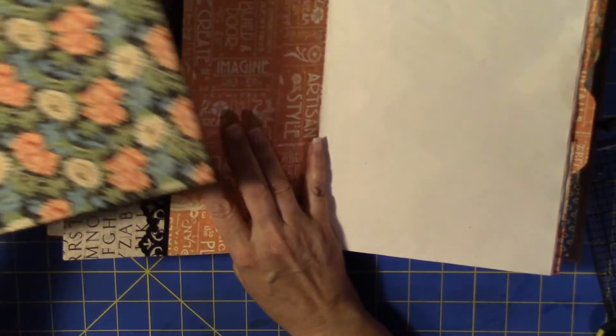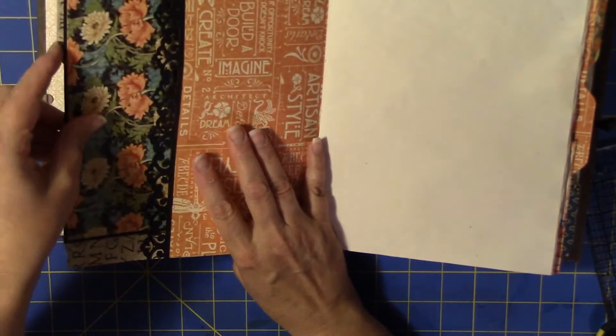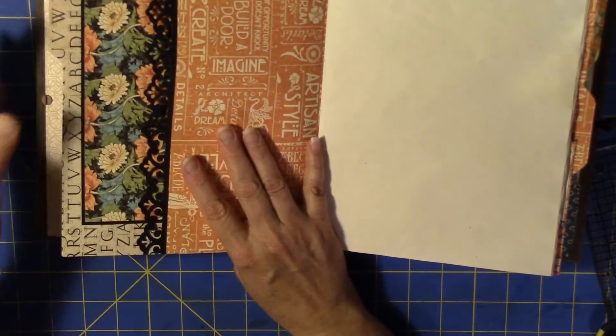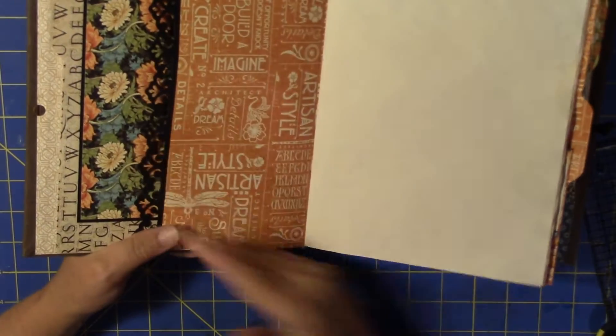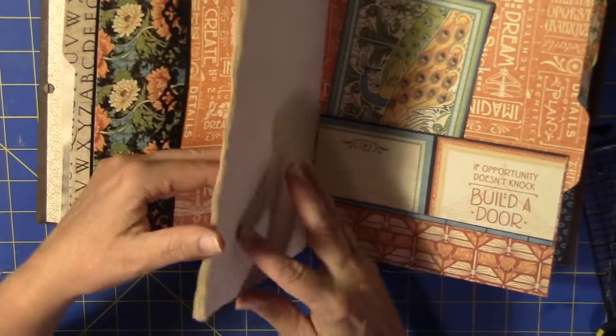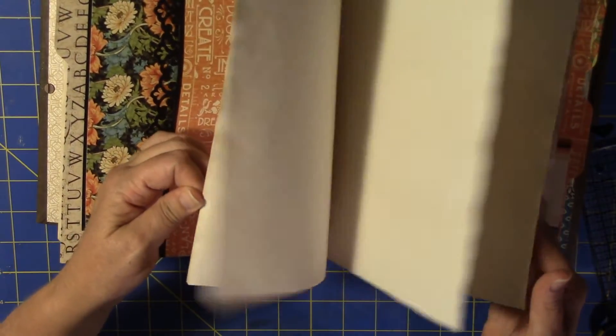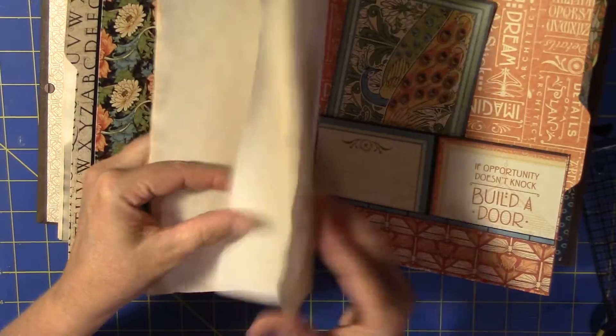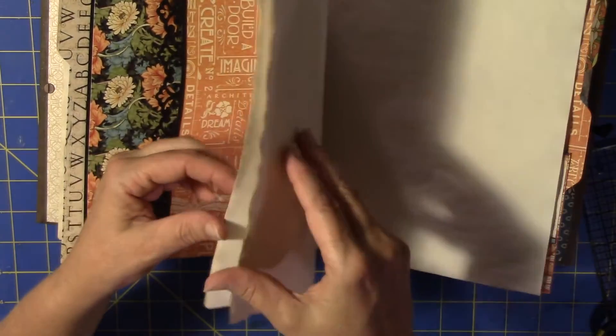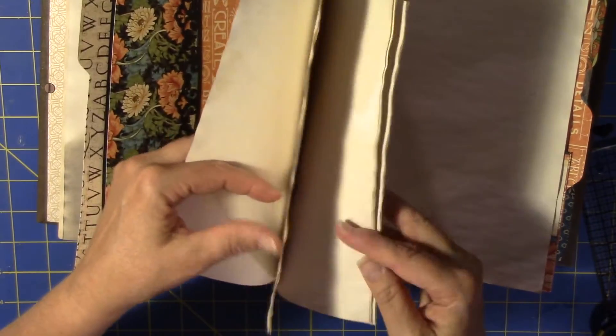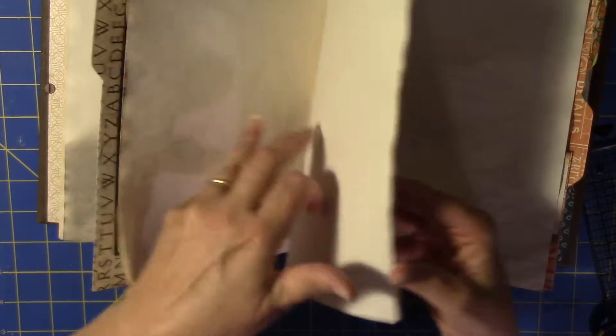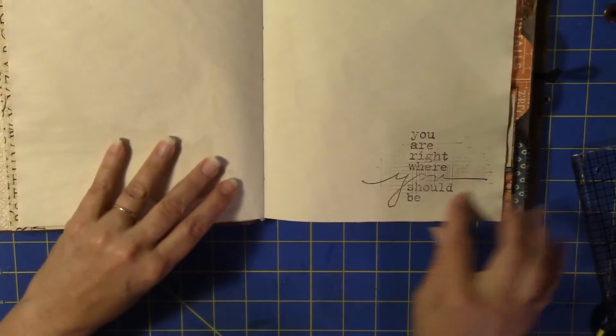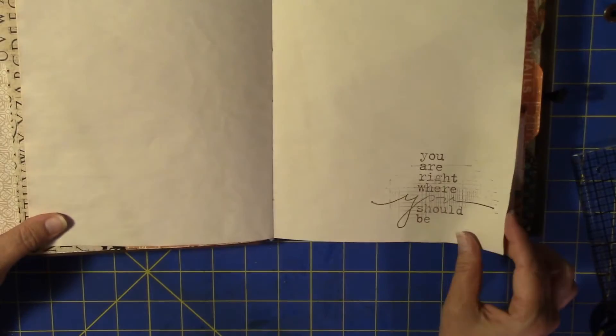So here's a nice place to put some pictures or anything that she wants. I did just kind of grab a page in each one of these somewhere and put a stamp or something. So here this just says you are right where you should be.